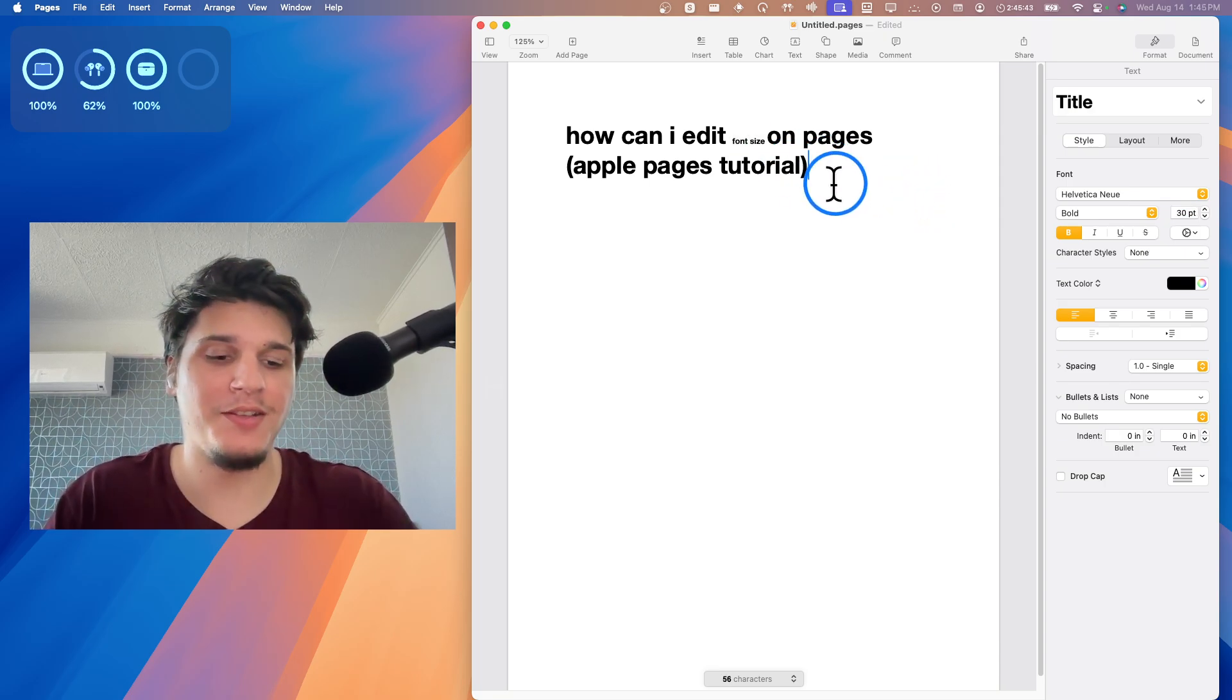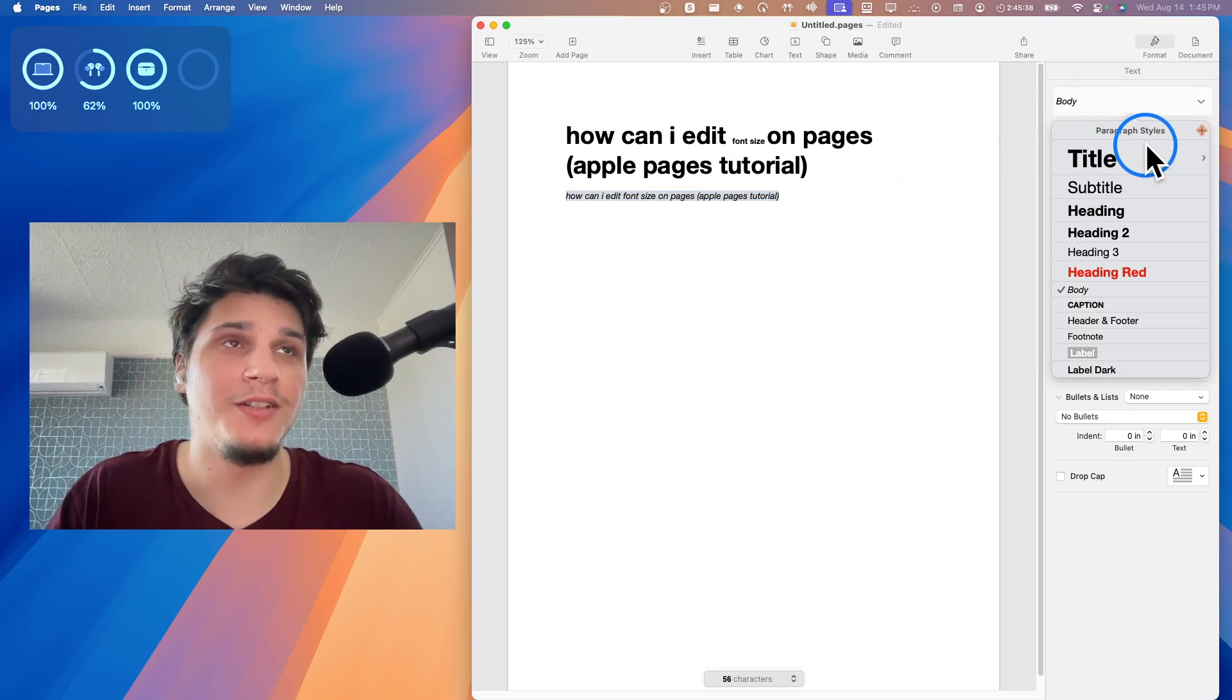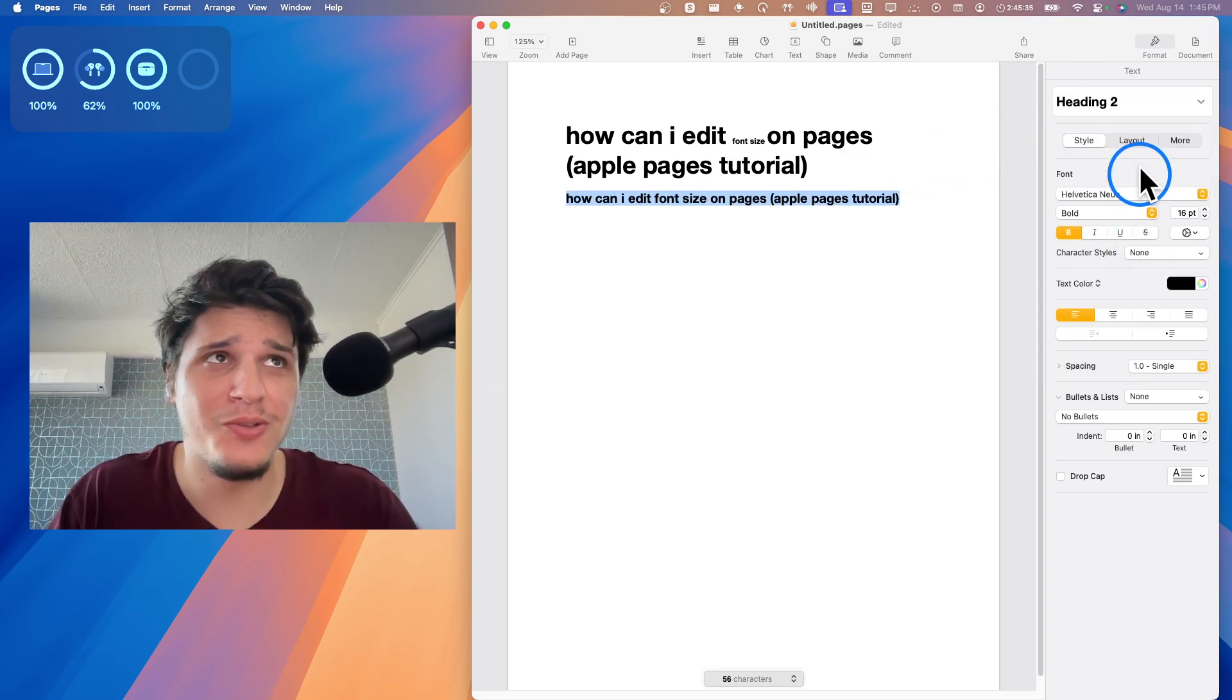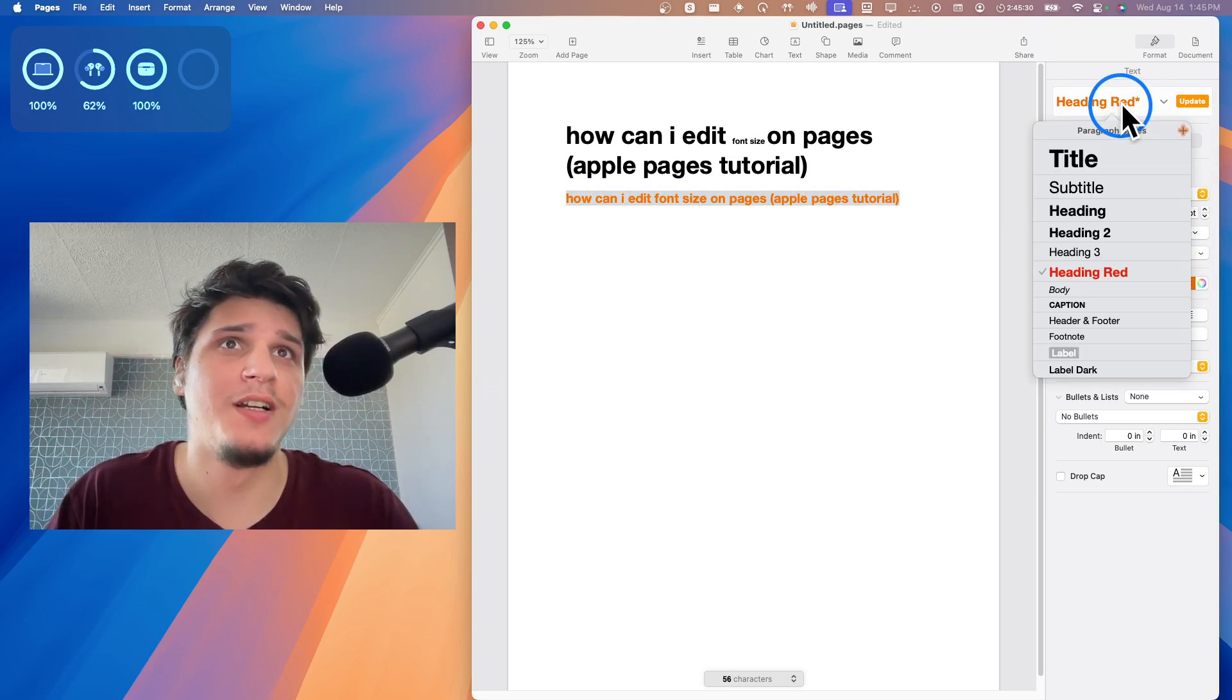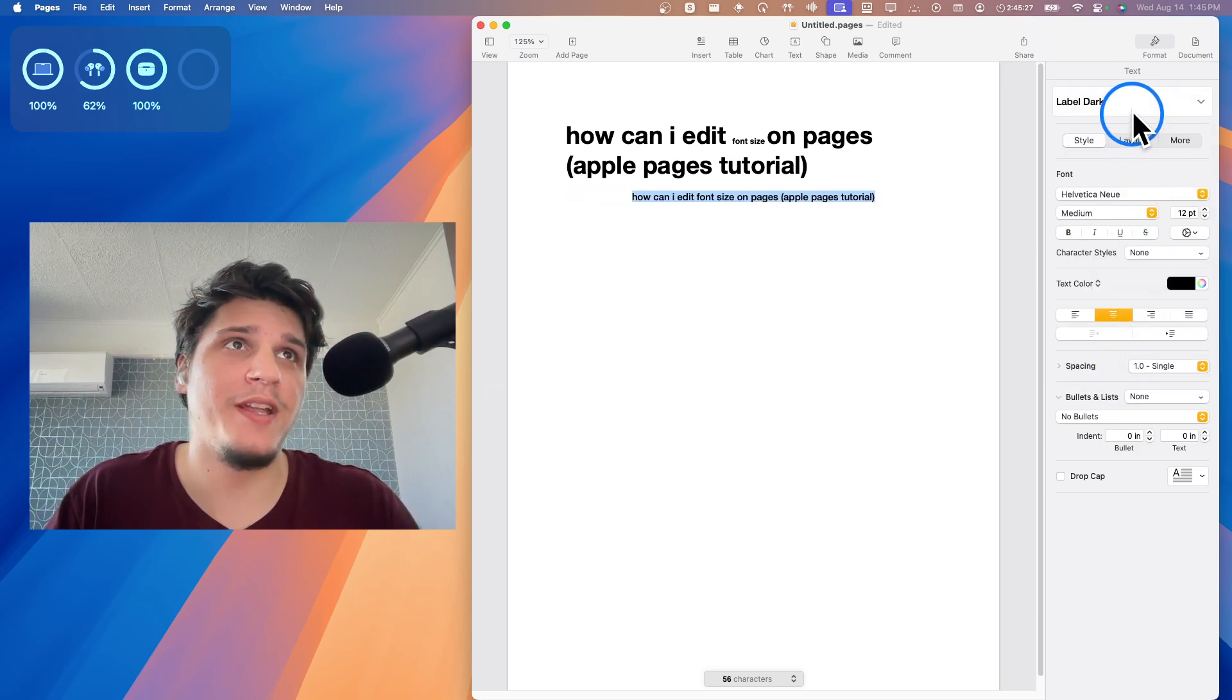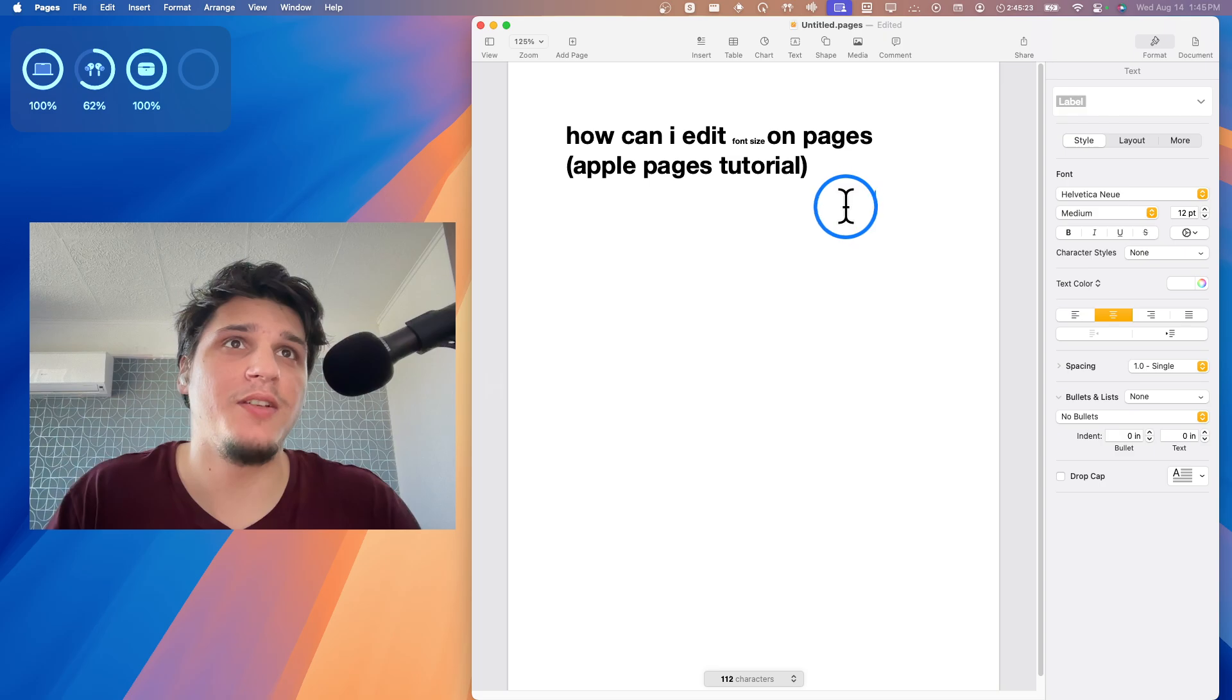Now there is another way to change the font size. You can just highlight your text and you go here at the bottom. You can change from title, subtitle, heading, heading 2, or you can add a heading red and you can change the color by the way from here. You can go to caption or to label dark or to label or to anything you want.